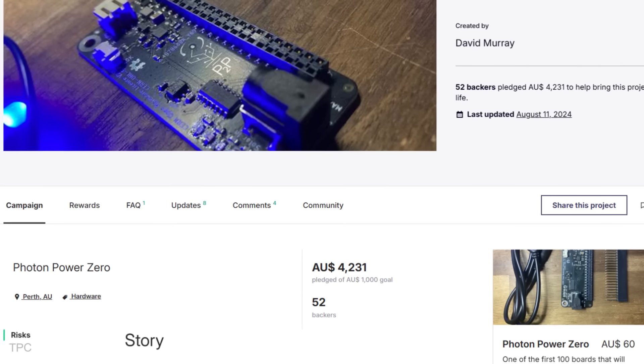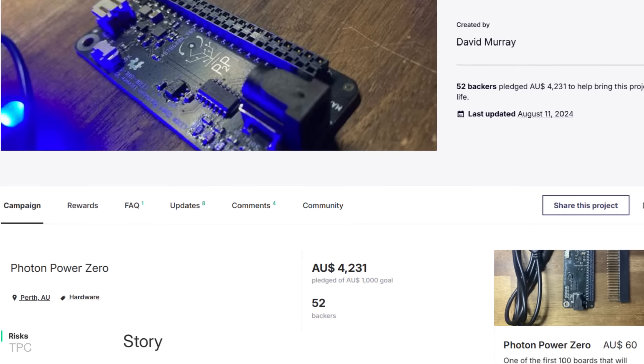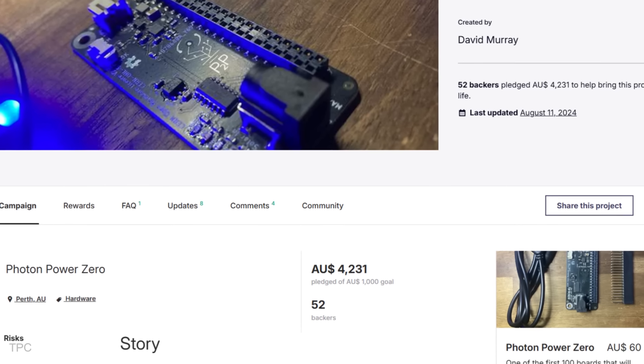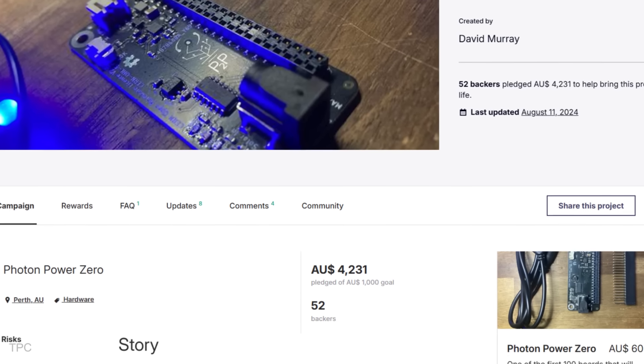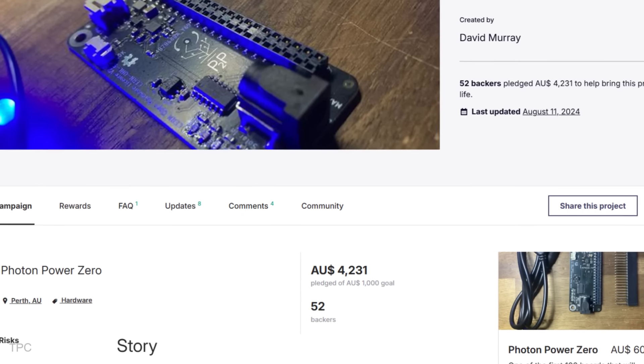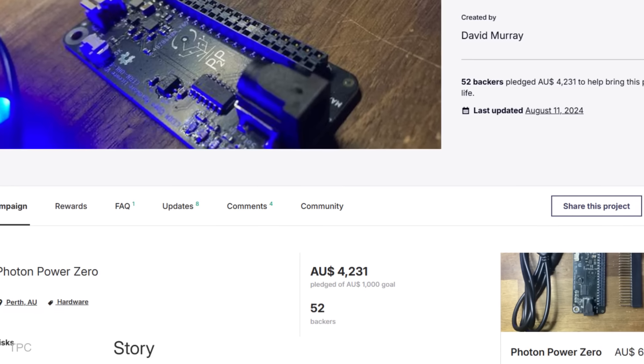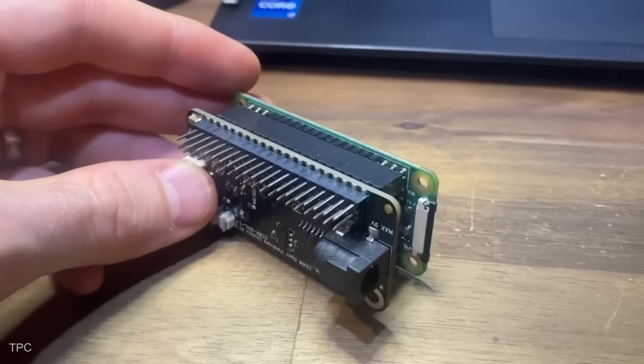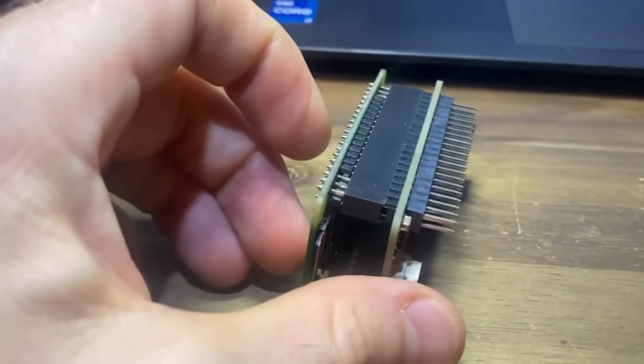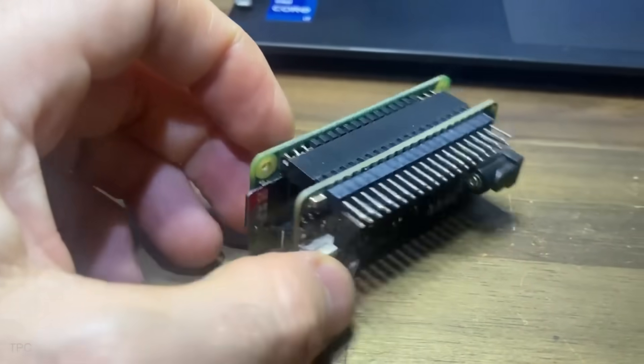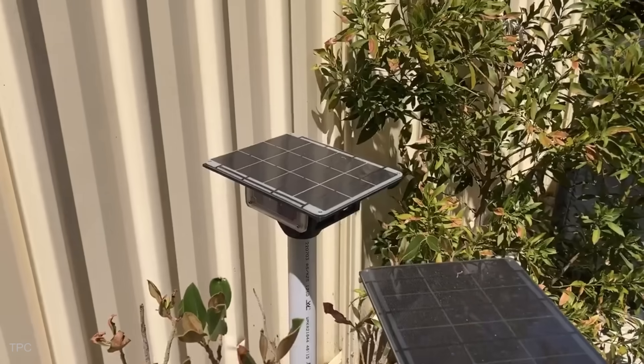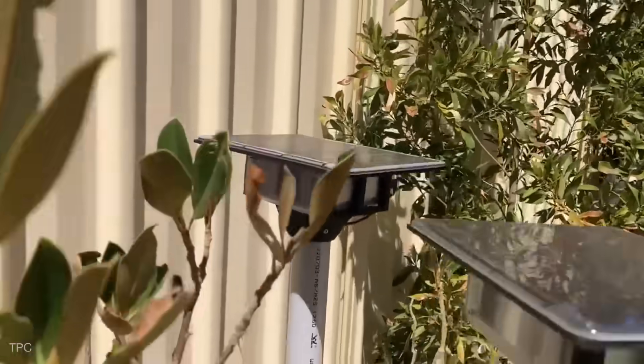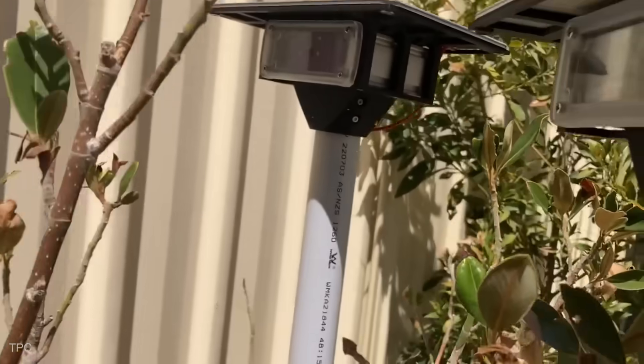With $4,231 AUD pledged from 52 backers, exceeding the $1,000 AUD goal, this Kickstarter project aims to take Photon Power Zero from a proven prototype to full production, ensuring more users can access this practical power solution.